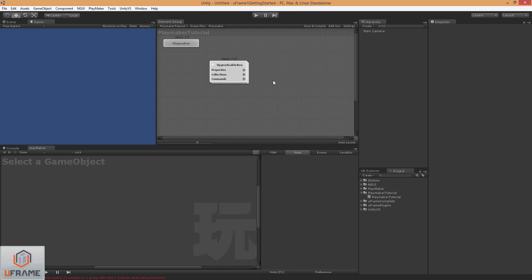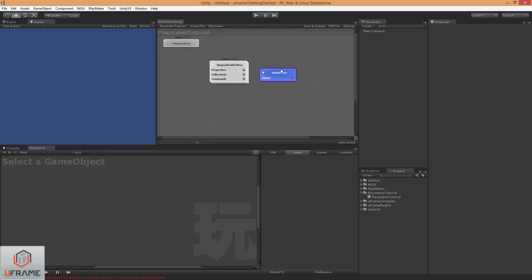So the first thing we want to do with this is actually create an enum. You can do this in other ways, but we've built it to work really well with enums, and we want to consider this enum the state enum. So for this one, I'm going to say it's the upgradeableBox state.